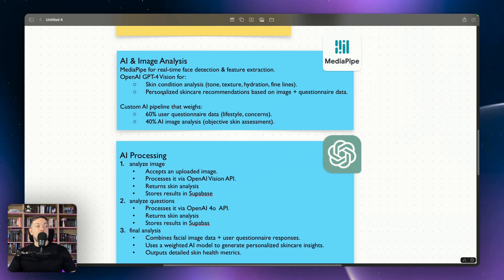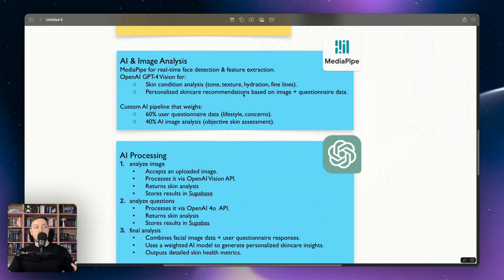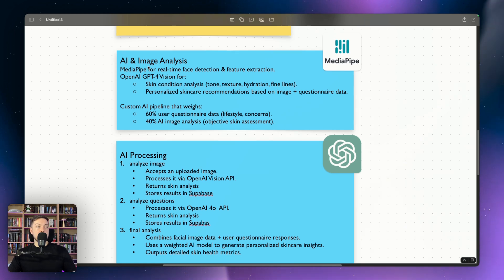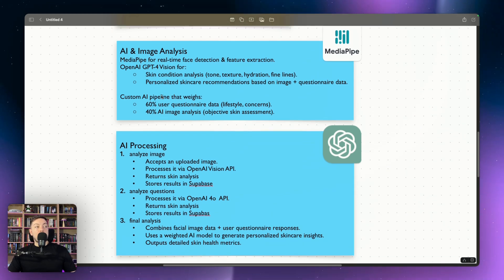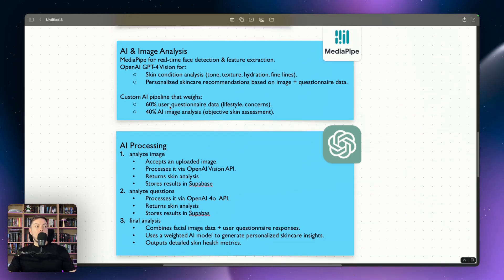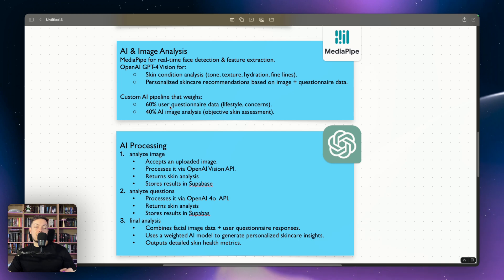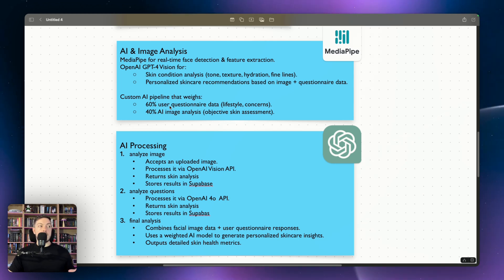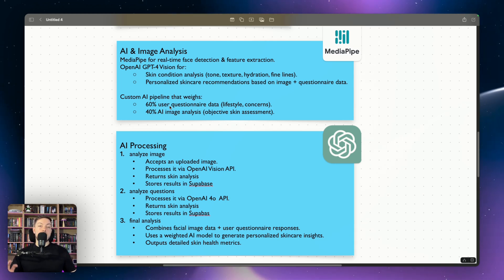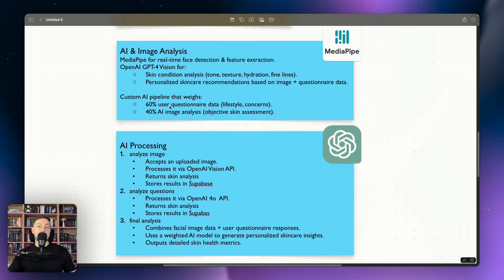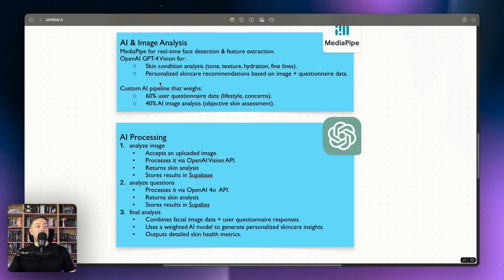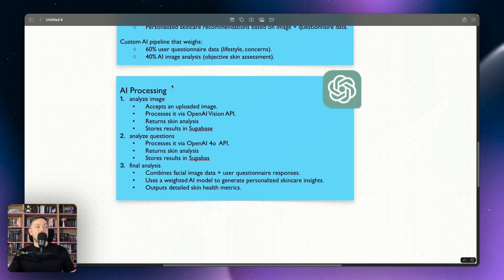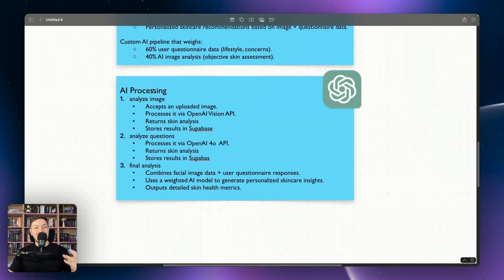So that's an analysis of both the image we take as well as the questionnaire that's filled up by the user. And based on that, there's a personalized skincare recommendation in that final report that is given to the user. In terms of a breakdown of weighting, currently how it sits is it takes 60% of the final score as user questionnaire data and 40% of the final score as your AI image analysis. And I'll break that down a little bit more down here.